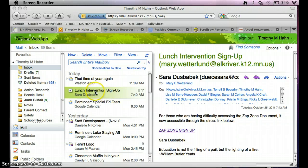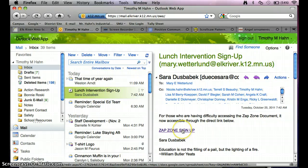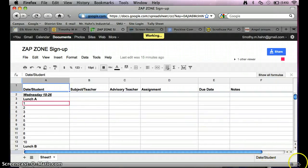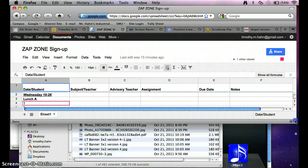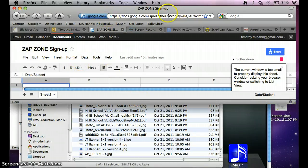So if I click on lunch intervention sign-up and I go to the ZapZone sign-up, I have the web address up here.